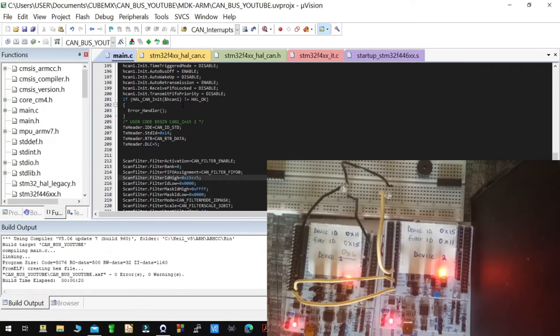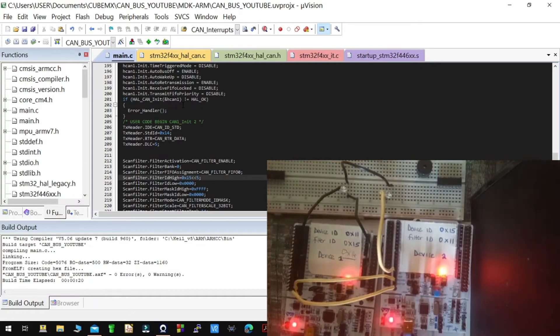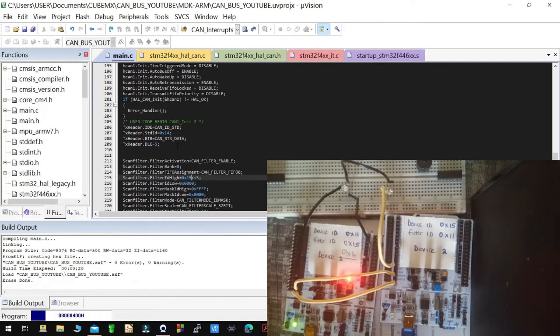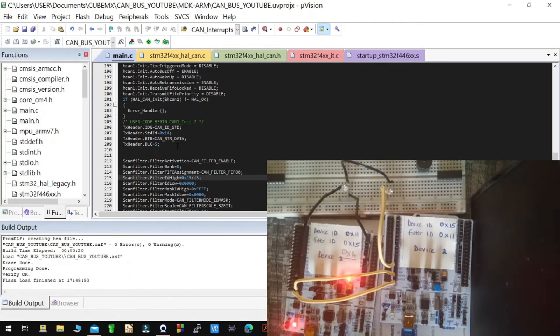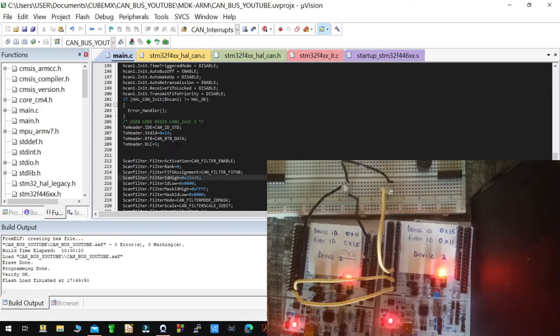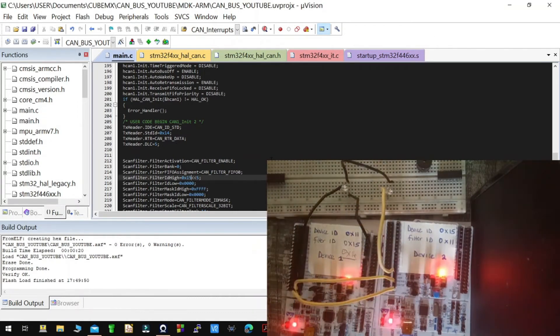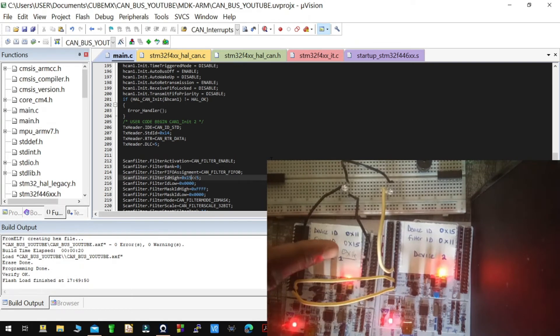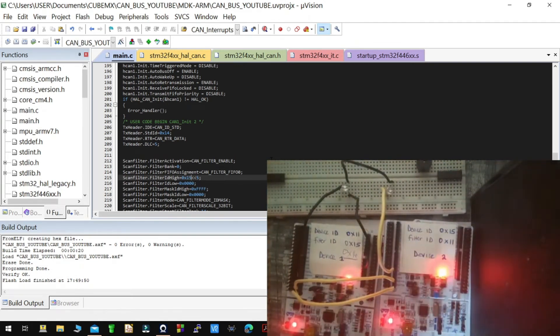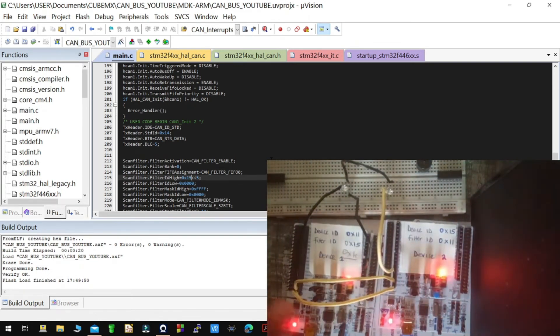Then I'm going to unplug device two and load the code to device one, then plug in device two. From the device ID, the new device ID of device one is 14, but this still remains.